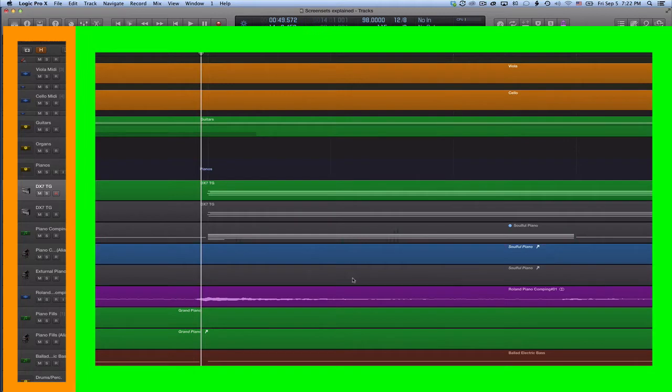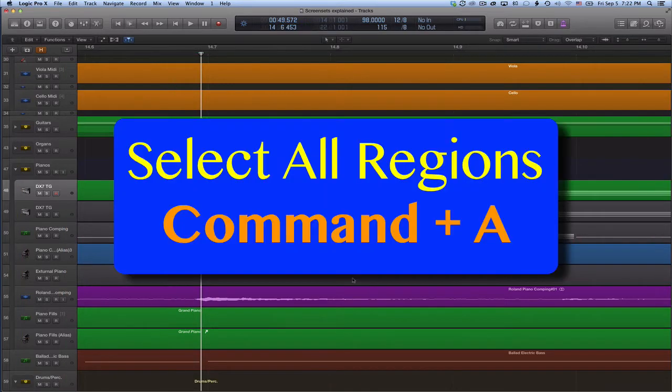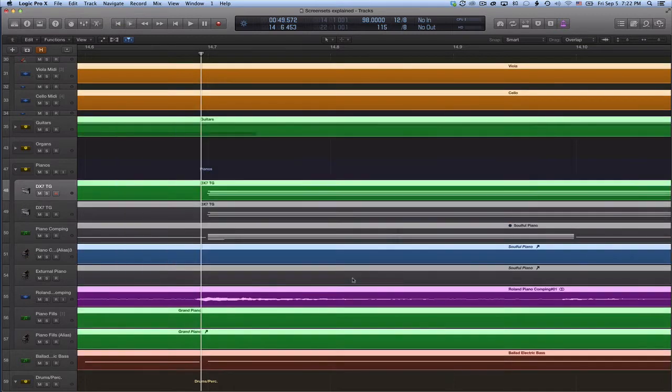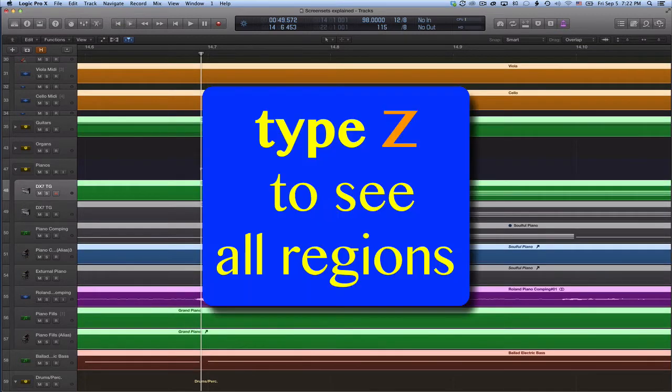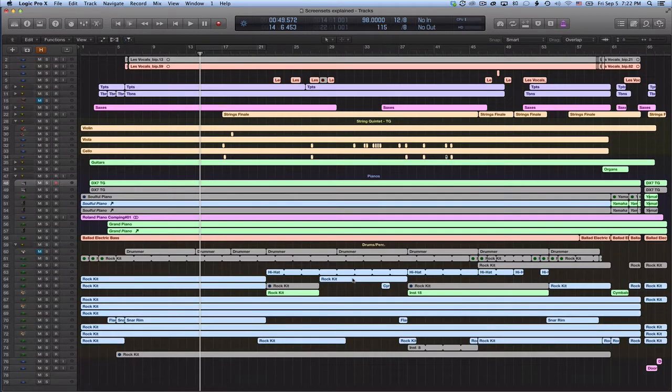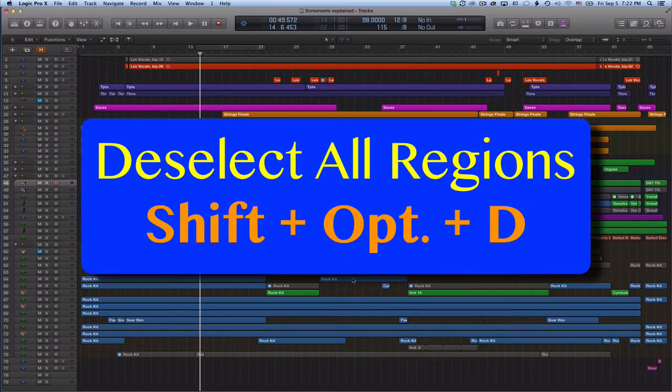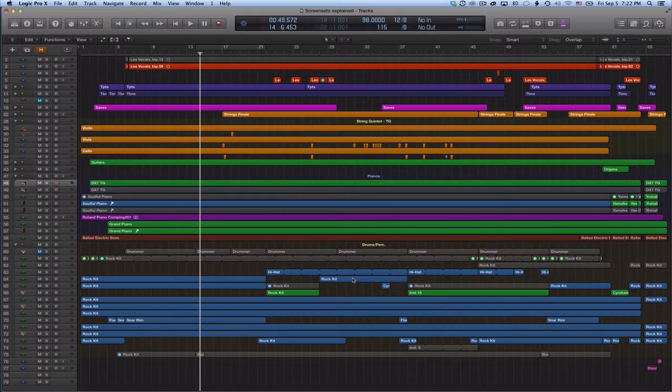To see all the tracks and regions of the project, press command A to first select all regions, and then Z to make logic automatically set the zoom level that shows all the regions. Make sure you immediately deselect all regions with the key command shift option and D. Otherwise you may accidentally move or delete all regions.